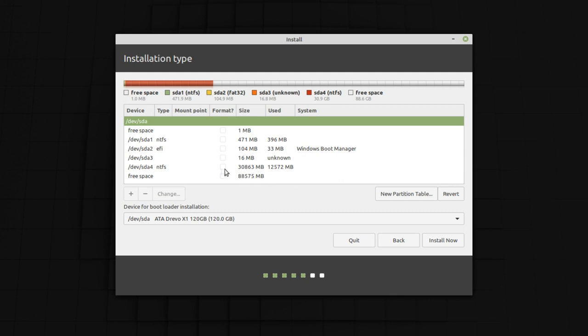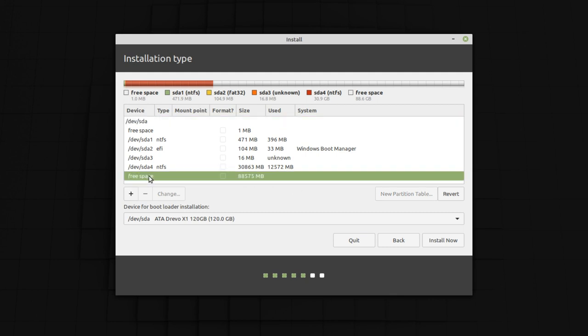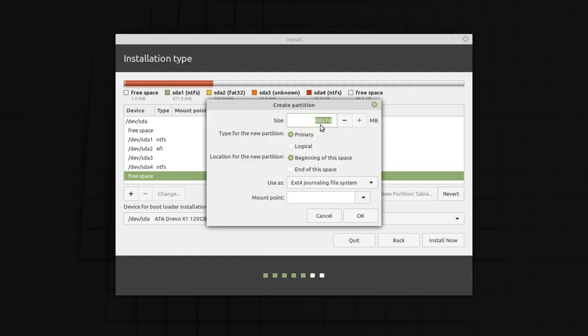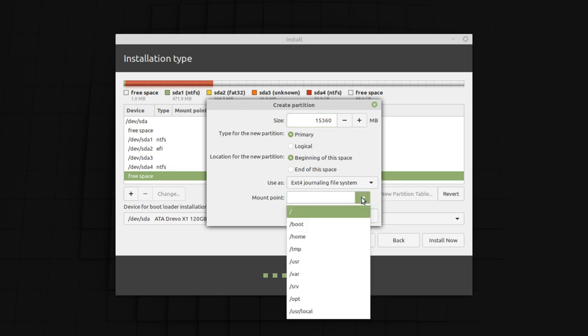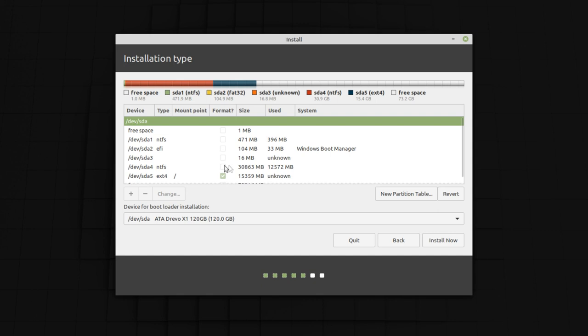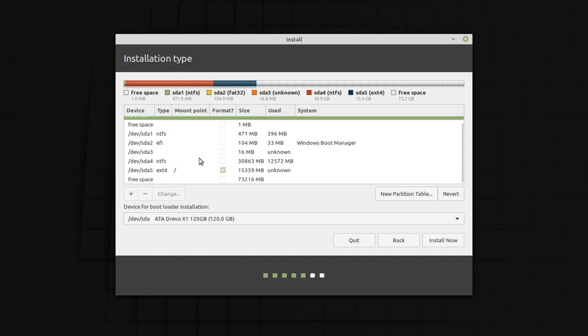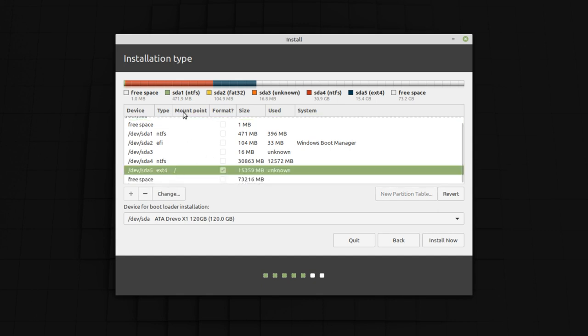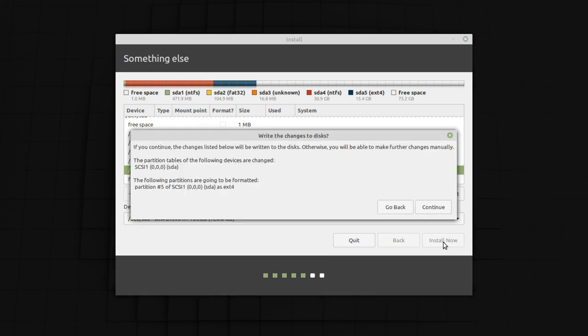Now in my system, I have already done some partitions for my Windows. Let's keep those partitions as they are. First click on free space and then click on the plus icon. Now we're going to add space for our Linux partition. You can add as much as you want but minimum is 15360. Keep the mount point to slash which is also known as root and keep the rest of the settings as is and click OK. Let's click continue.